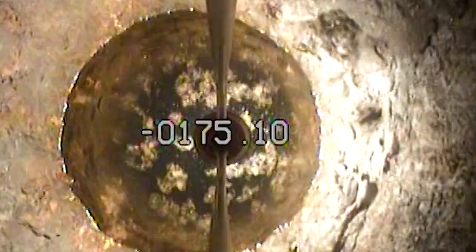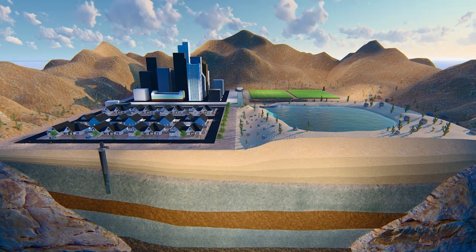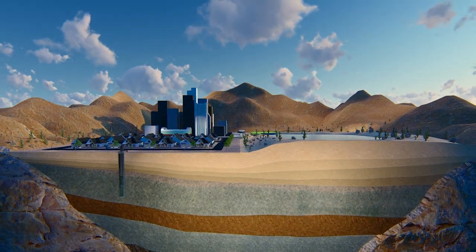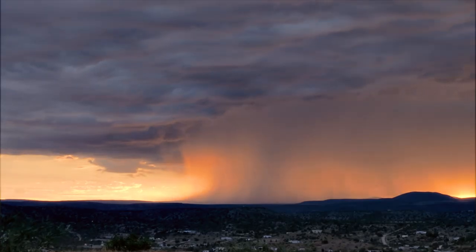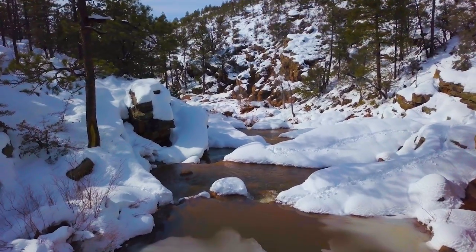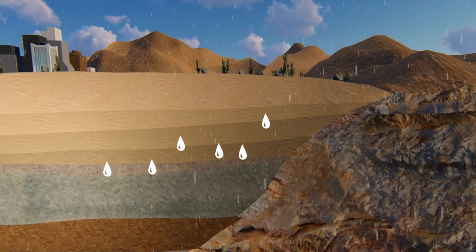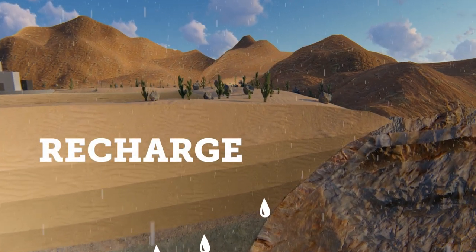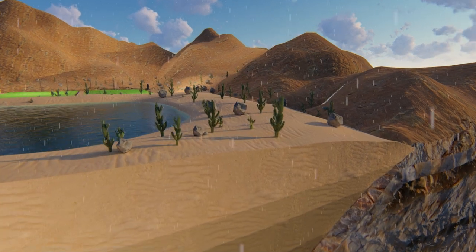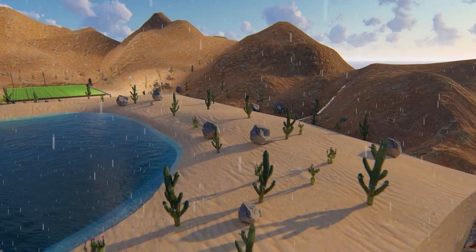We already know that most of our groundwater can be found in basin fill aquifers — but how did it get down there? Water from rain or melting snow sinks down into the ground from the surface. This is known as recharge. Most of this recharge happens along mountain fronts, or at lakes and rivers.